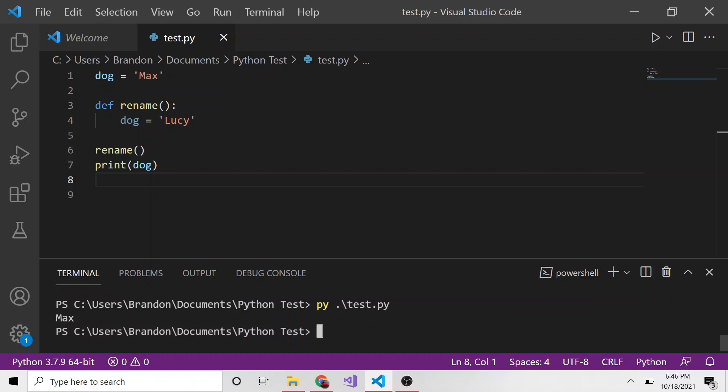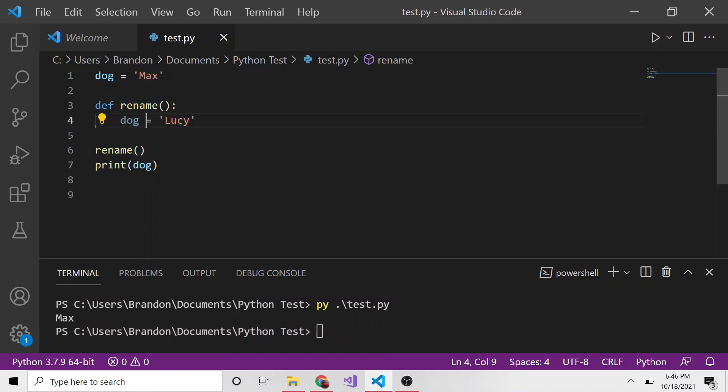Because when we're setting dog, this is making a local variable only local to this function. That's the scope, and it's not accessing this global dog variable. In fact, it's just creating its own separate variable inside the function named dog and setting that equal to Lucy.